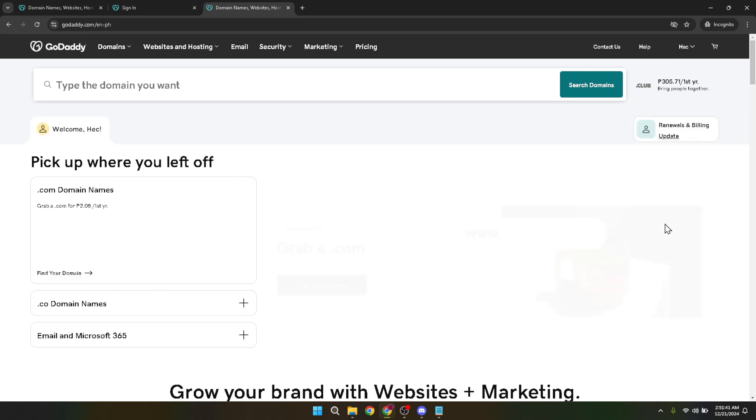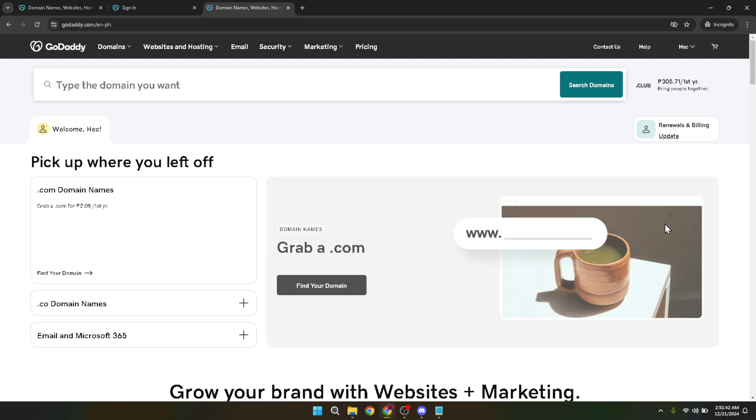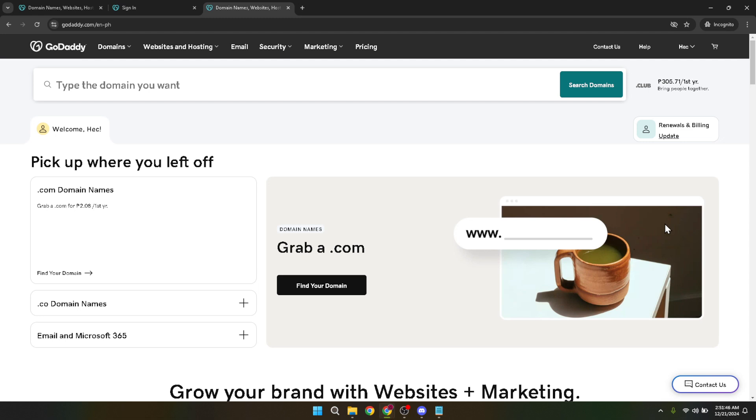Once you're in the shop section, click on your profile photo at the top right again. This action essentially refreshes your access to your personal account settings and services. It's a nifty trick to ensure you're navigating through the right sections of your GoDaddy account. Next, you should see an option titled My Products.